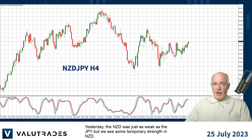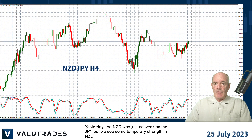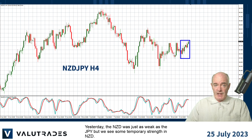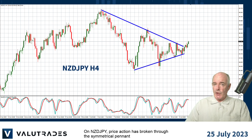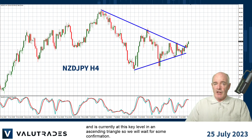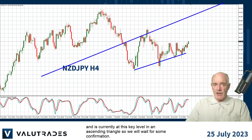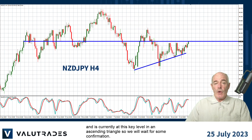Yesterday the New Zealand Dollar was just as weak as the Yen but we see some temporary strength in the New Zealand Dollar. On Kiwi Yen, price action has broken through the symmetrical pennant and is currently at this key level in an ascending triangle, so we will wait for some confirmation.